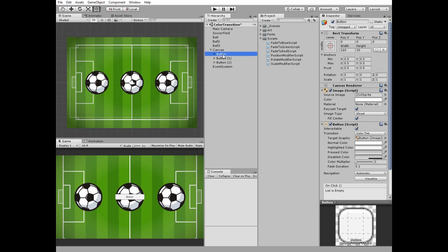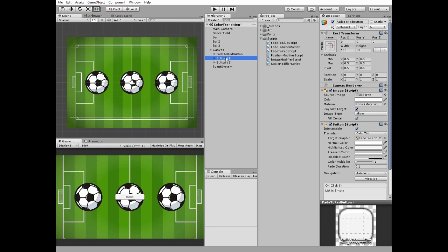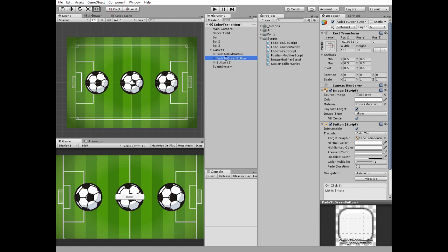Duplicate it twice. Name these buttons as fade to red button, fade to green button, and fade to blue button.